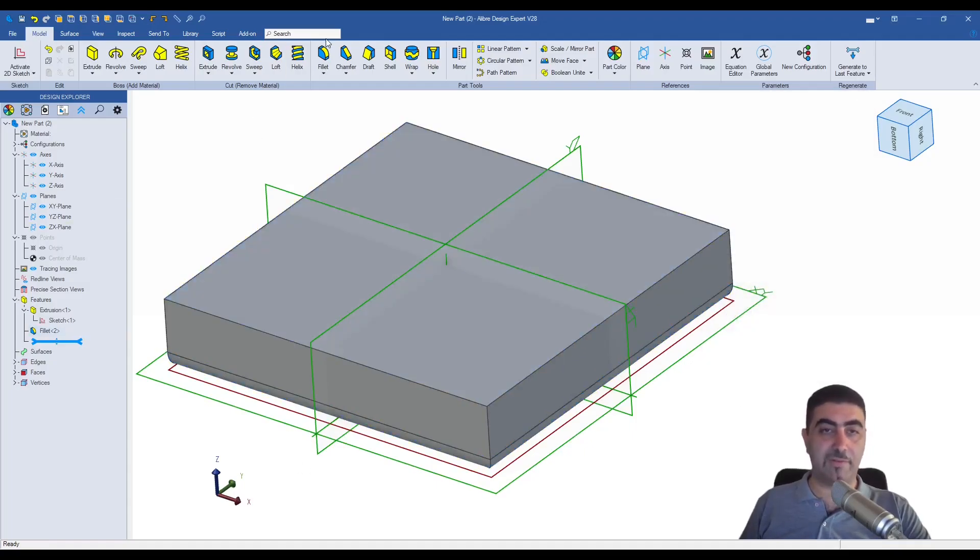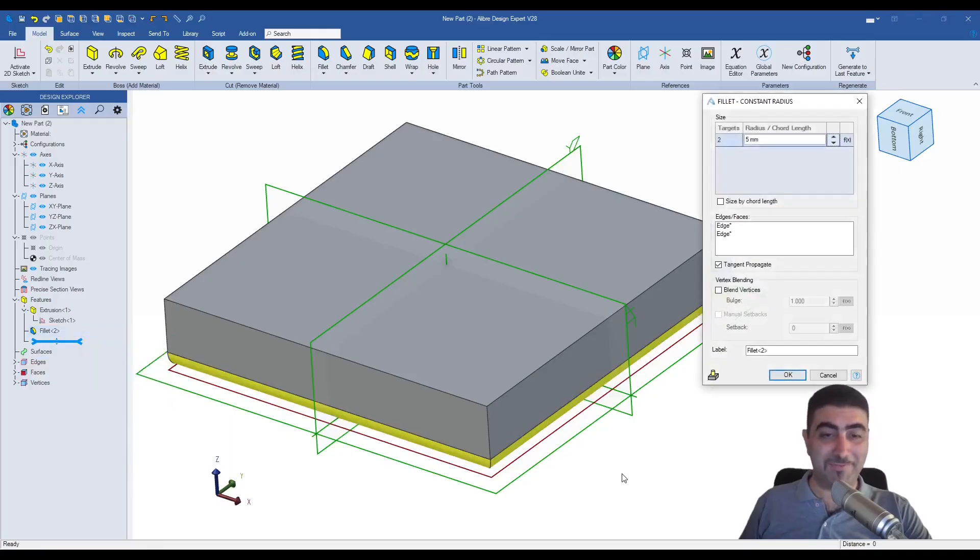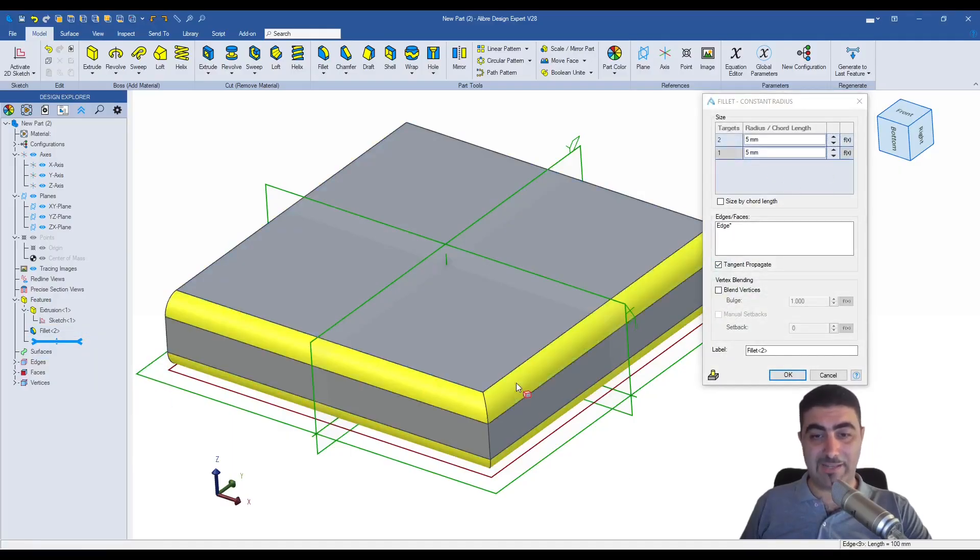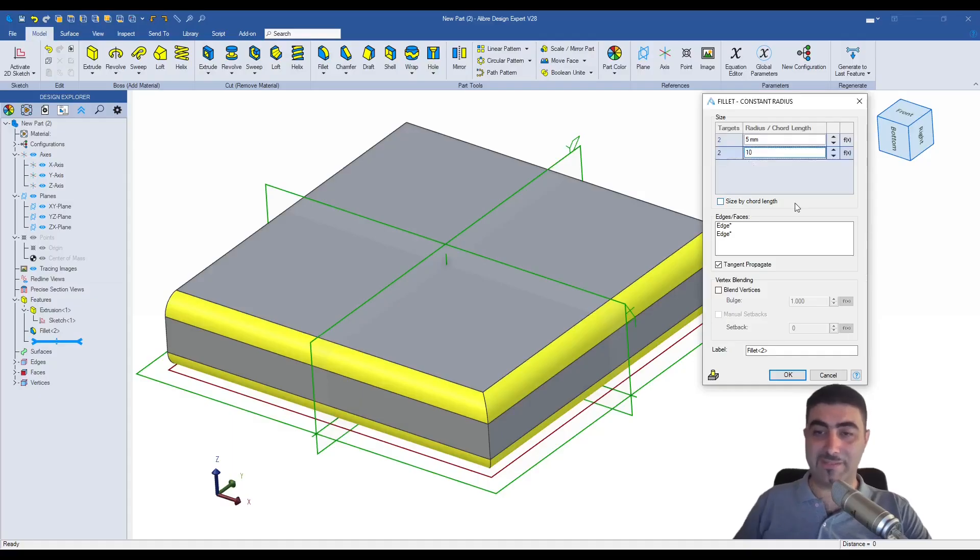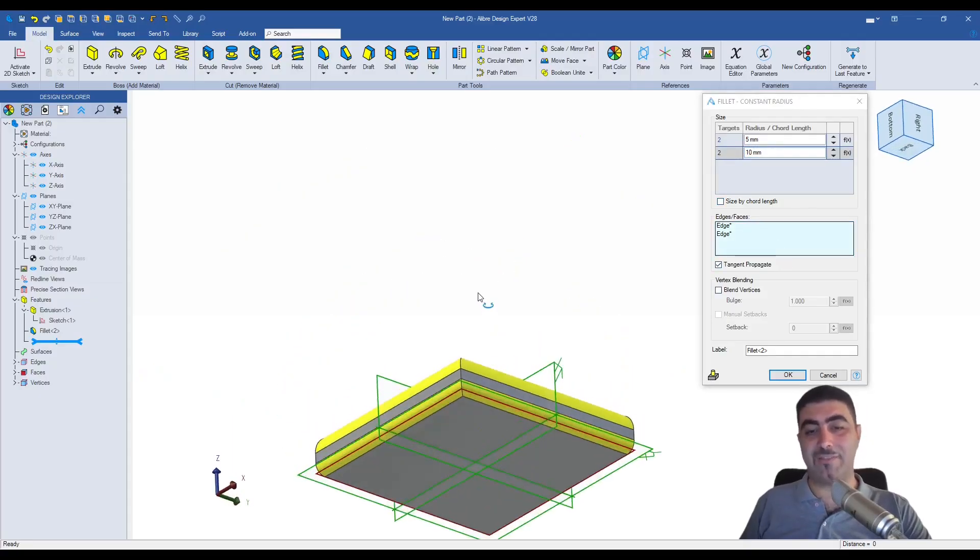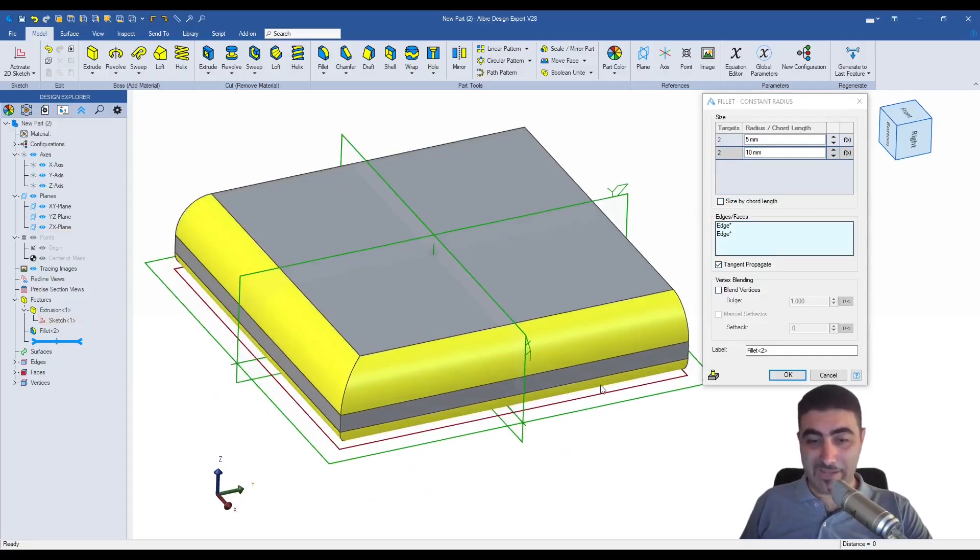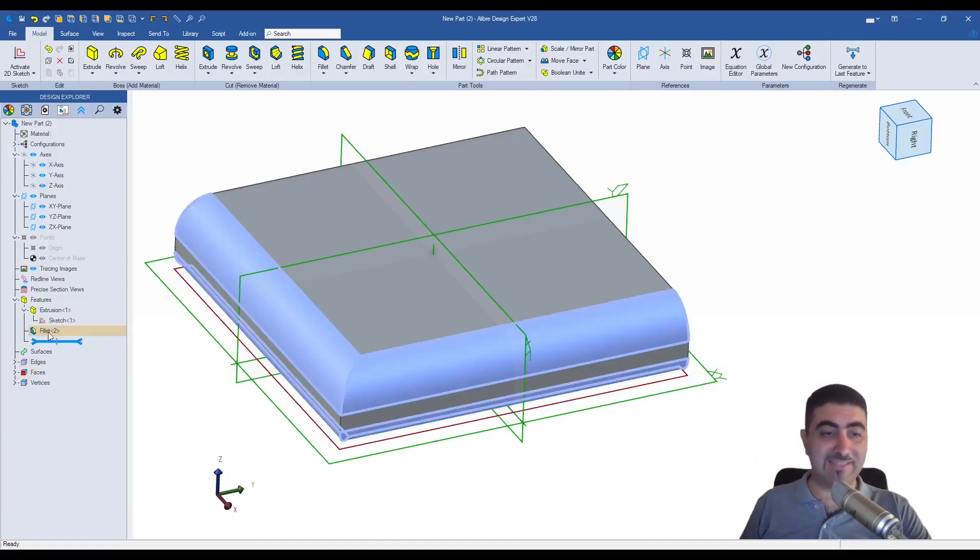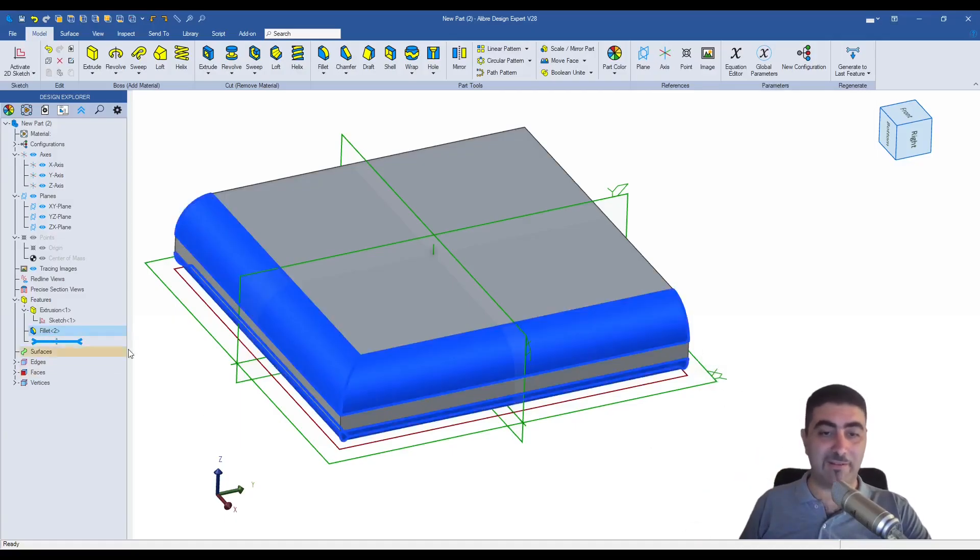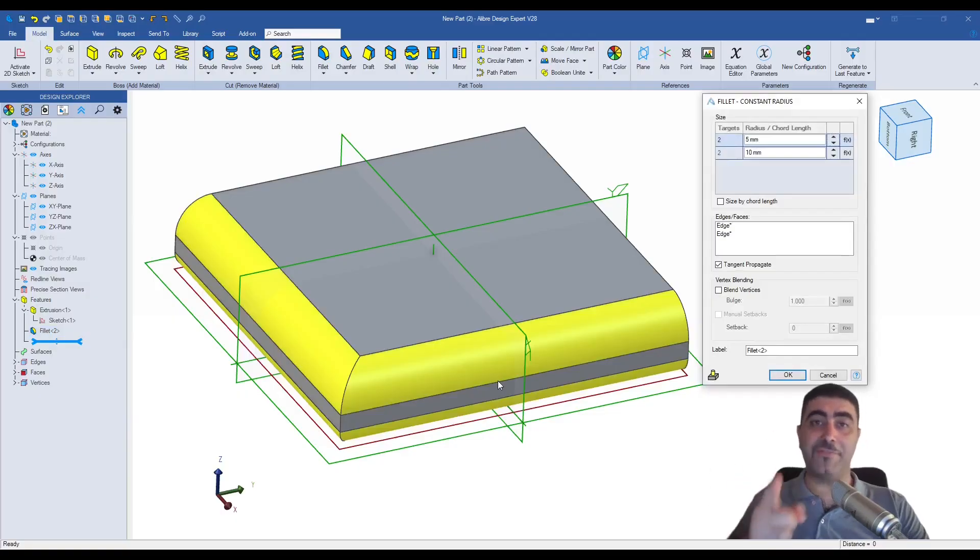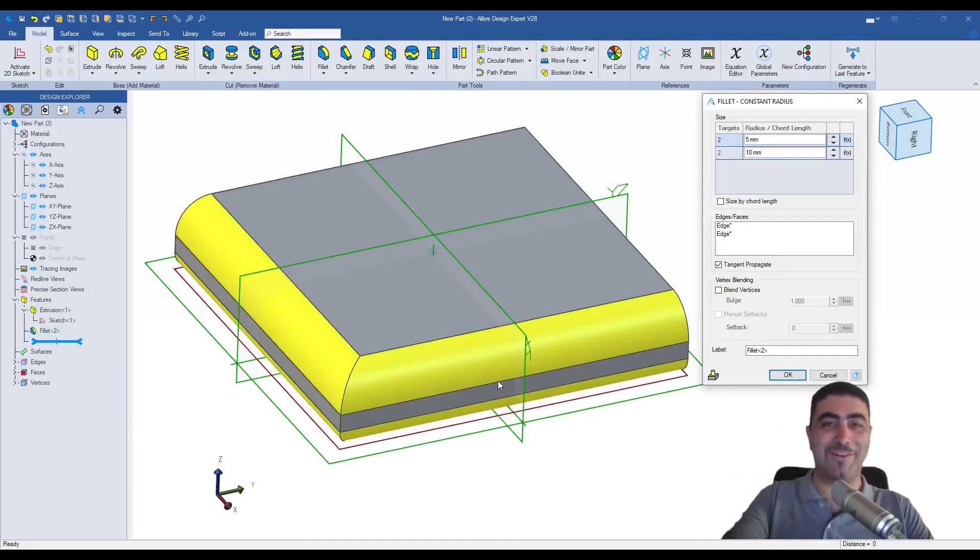Well with the new fillet command all you do is you right click here. You add group and you tell it I want these two edges and I want them to be 10 millimeters. I just love this. Multiple radius fillets in the same command. And when you hit okay it's still one fillet here. But it's got multiple radii. And that's the first video they ruined. Because I had a video on how on a workaround how to do that.